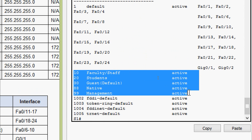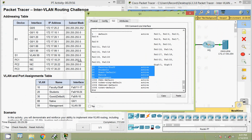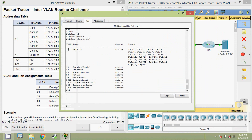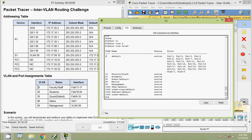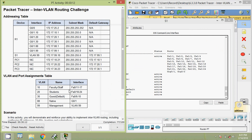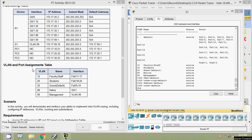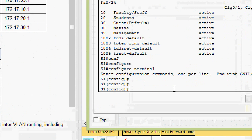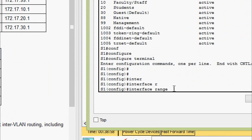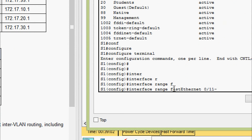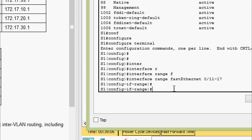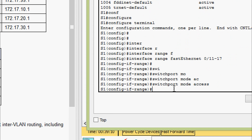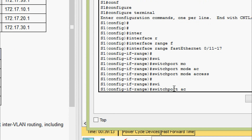We verify with show vlan brief and can see the VLANs are created. However, all ports are still in the default VLAN one. Next we assign ports to VLANs per the assignments table. Interfaces FastEthernet zero slash eleven through seventeen should be in VLAN 10. In configure terminal, we go to the range FastEthernet zero slash eleven to seventeen, set switchport mode access, then switchport access VLAN 10.